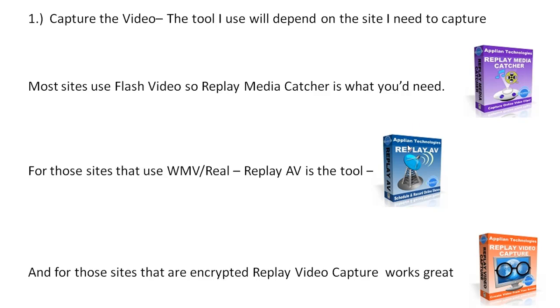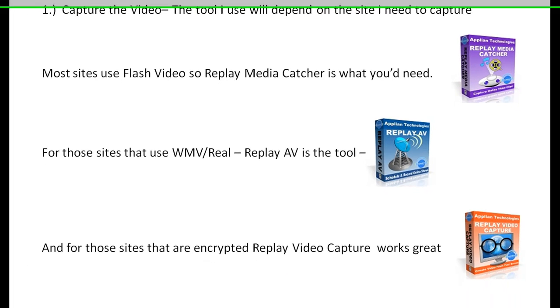The tool I use really depends on the site I need to capture. Typically most sites use Flash video so Replay Media Catcher is good. If you need to capture video from a site that uses Windows Media or Real, Replay AV is a great tool, and then for sites like Hulu that are encrypted, Replay Video Capture is a great tool to use.